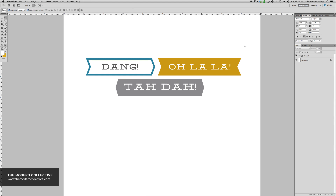Hi everyone, Adam here with the Modern Collective with another Tip Tuesday, our weekly blog feature on the Modern Collective blog. Today I want to show you how to create these banners that you see on your screen right now. They're really simple and easy to make in Photoshop using the pen tool. A lot of photographers don't even know that the pen tool exists in Photoshop, so today I'm going to take you step by step on creating these banners and give you a crash course on the pen tool.